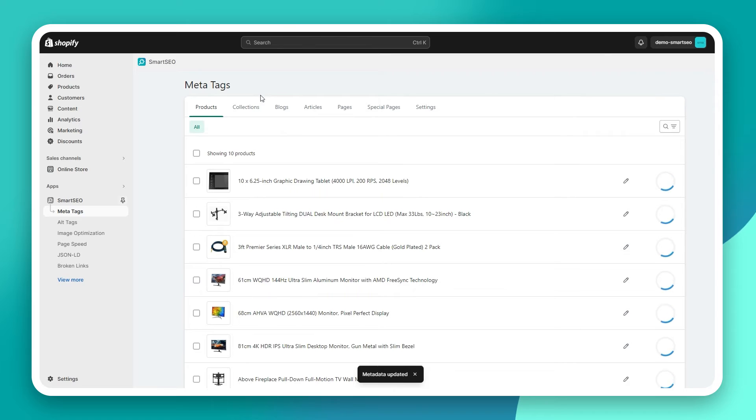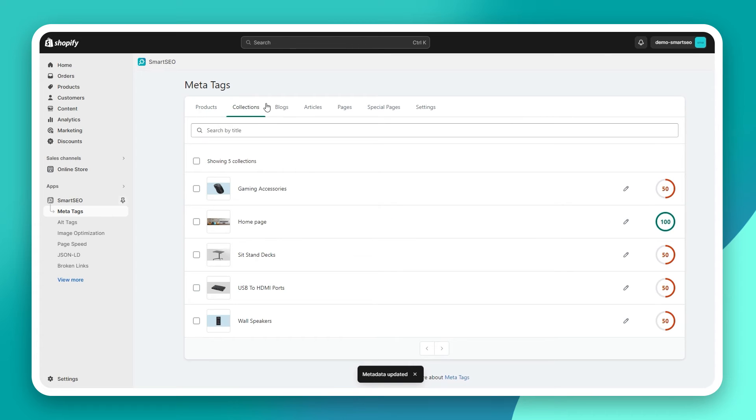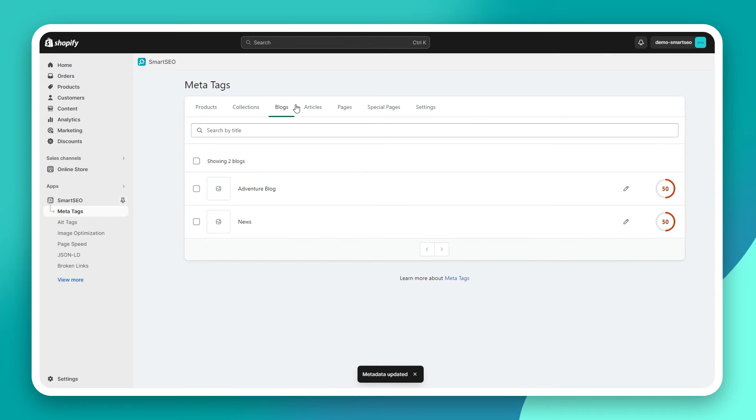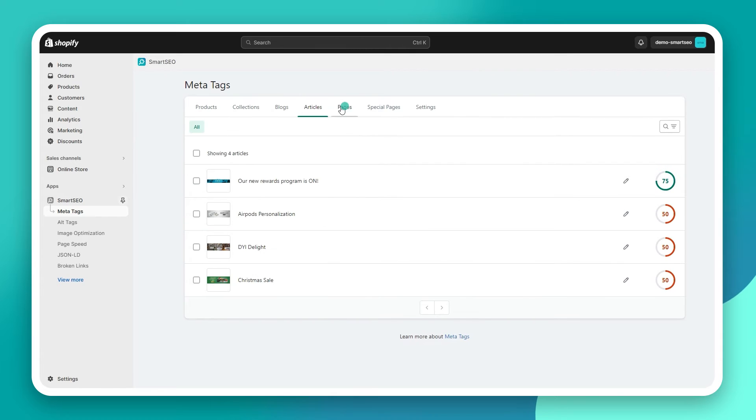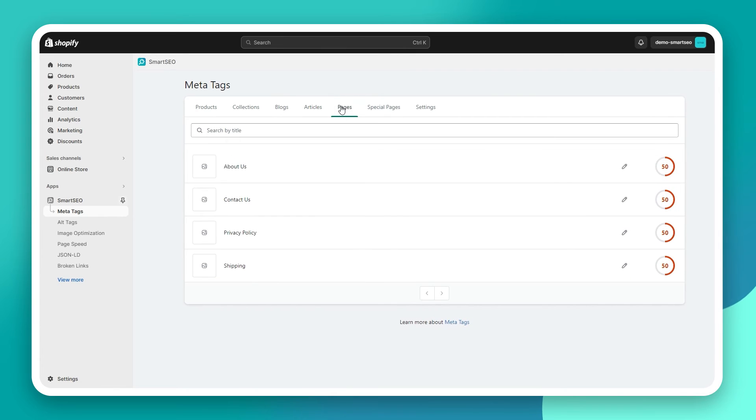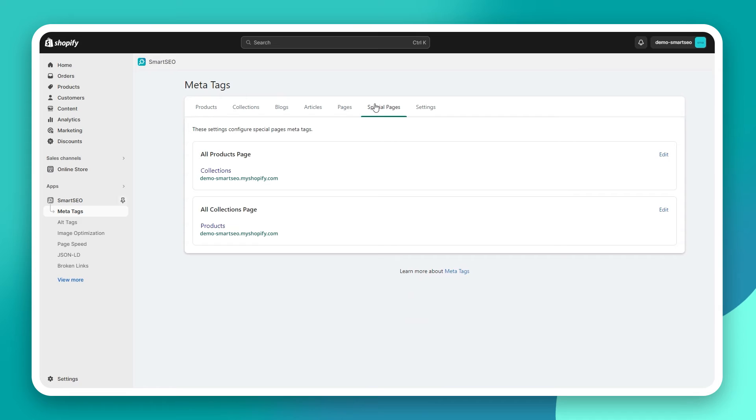The same way you can edit the meta tags for your collections, blogs, articles, and pages. You can also edit the meta tags for the all products and all collection pages in your store.